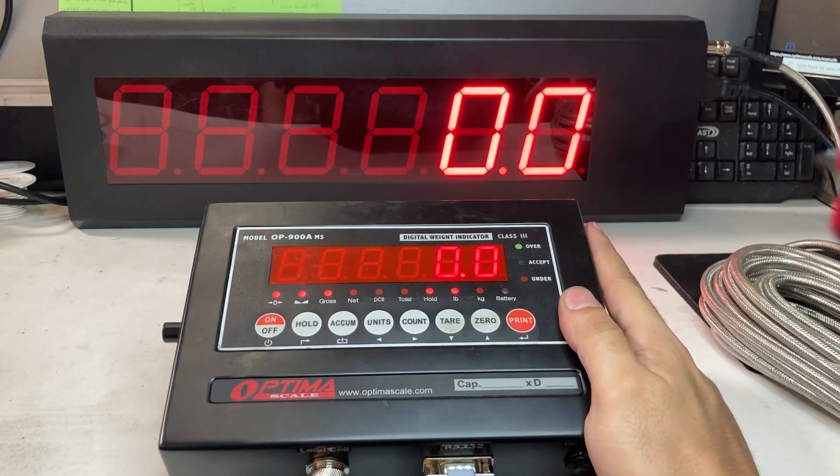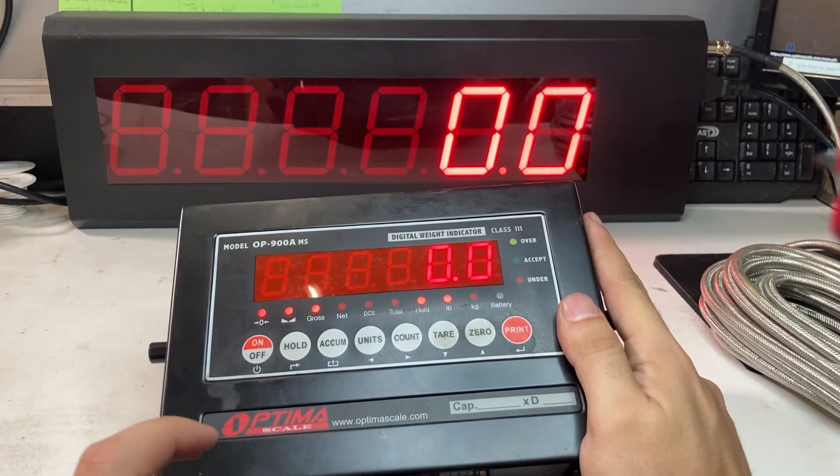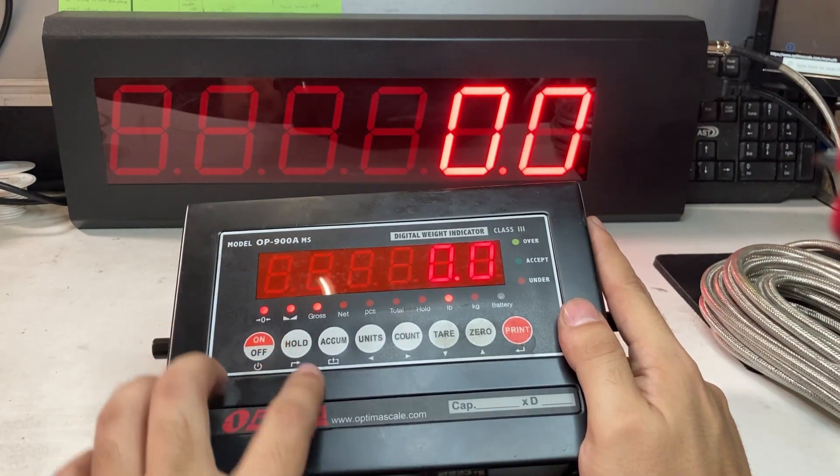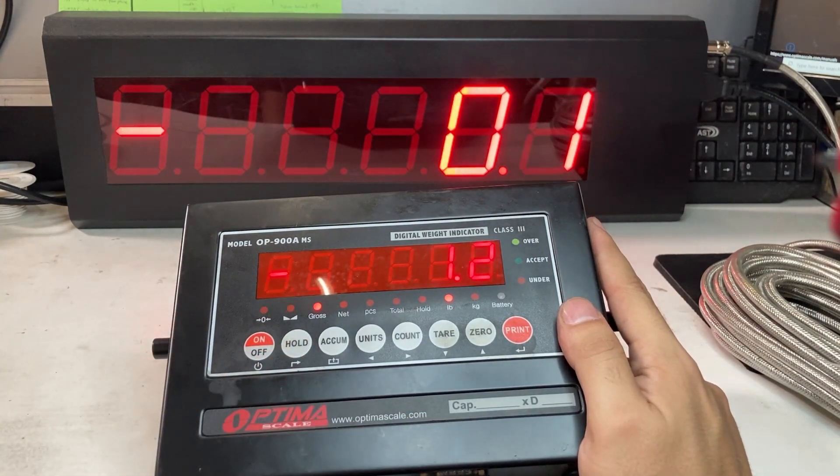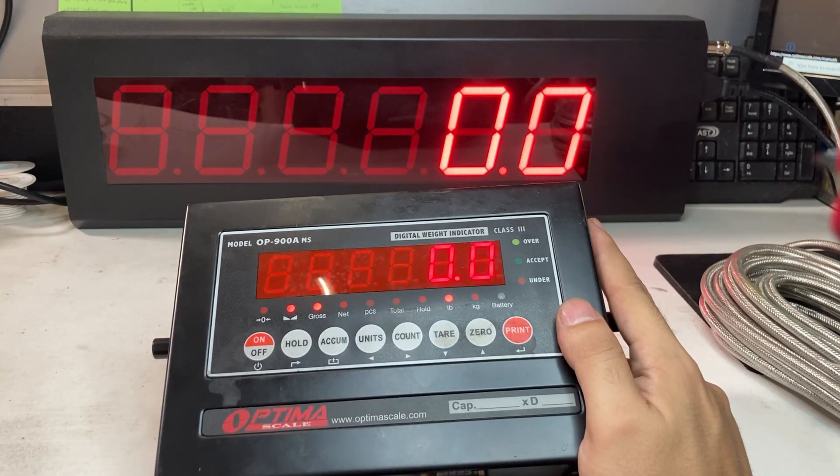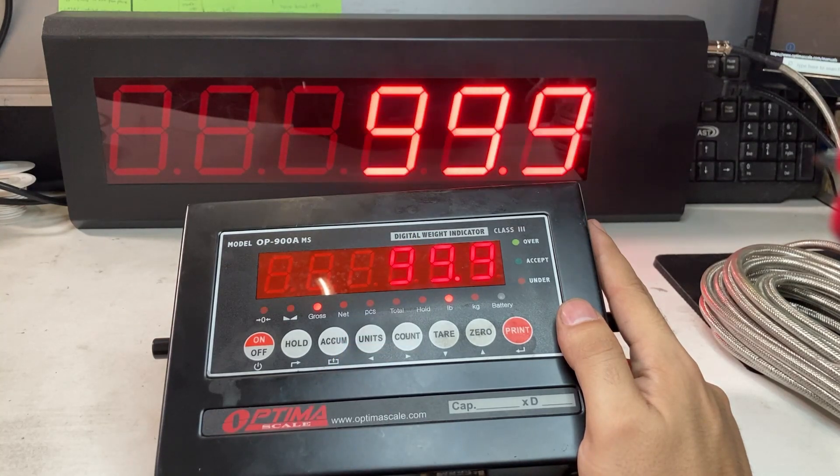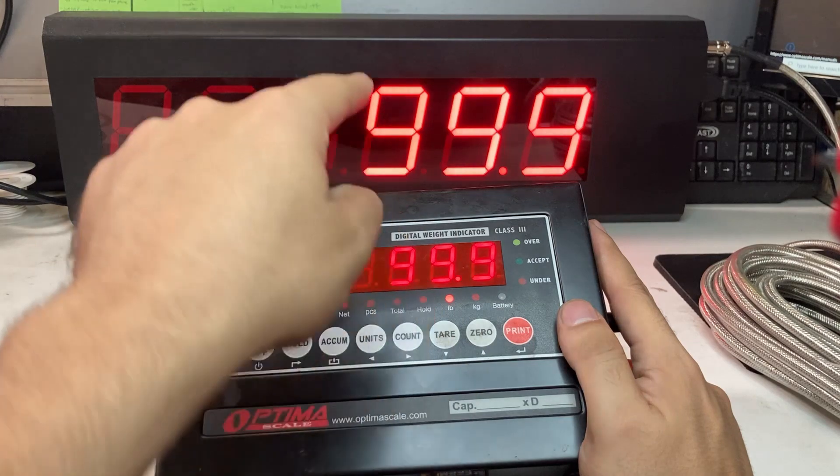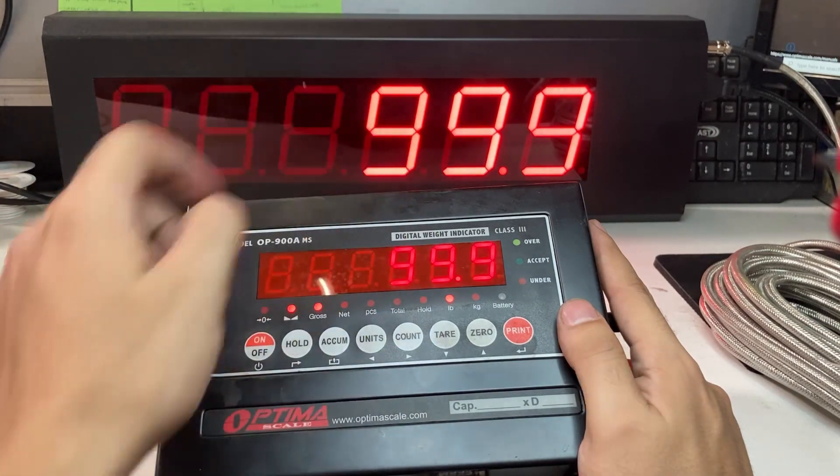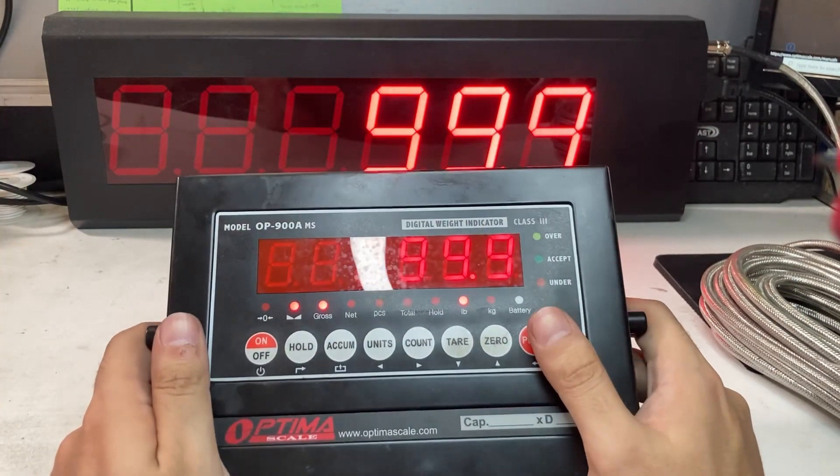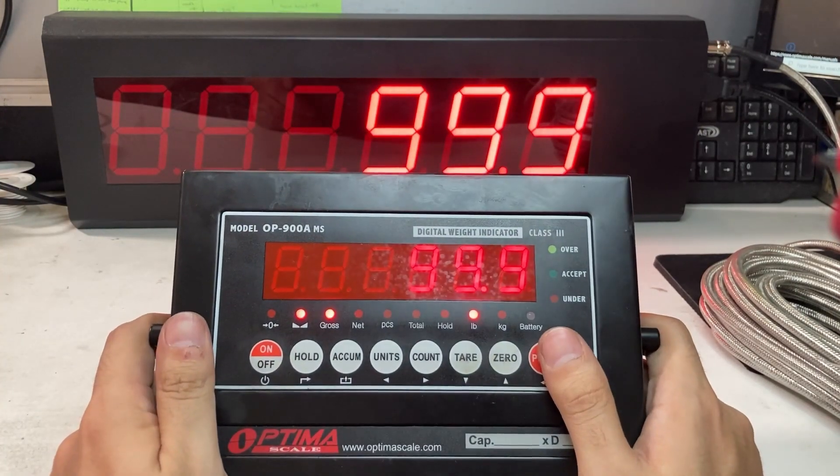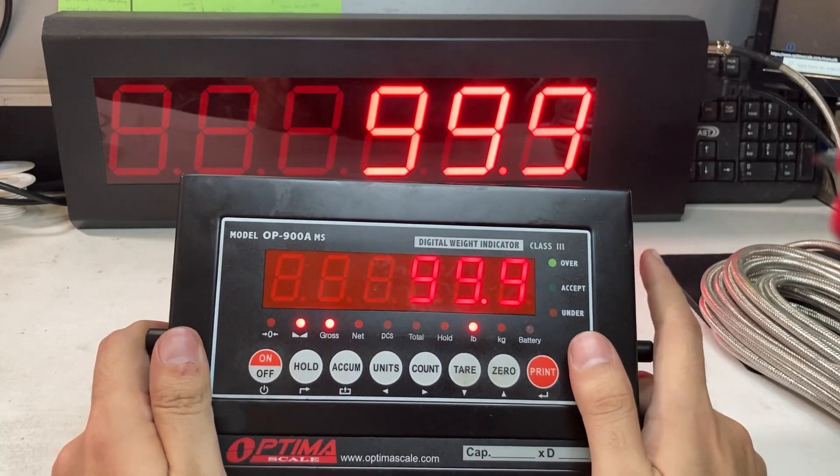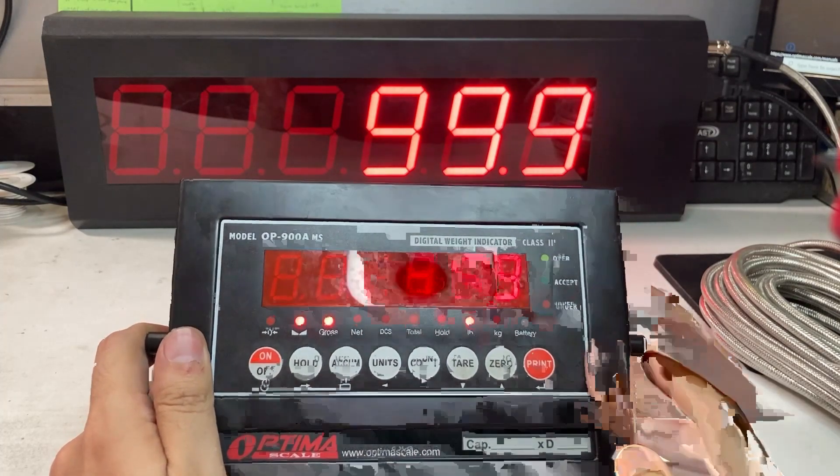Now if I add weight on it, you will see if I let go hold. See, it went up. 99.99 to show up. So that's how you connect our OP900 to a 910 scoreboard.